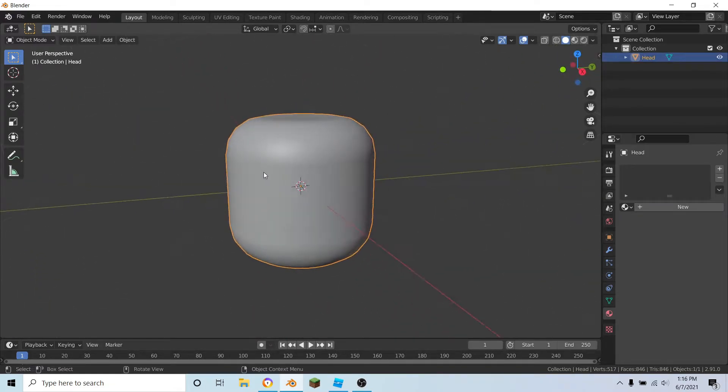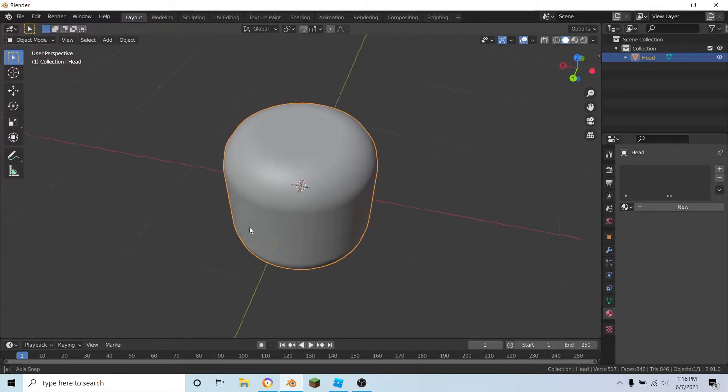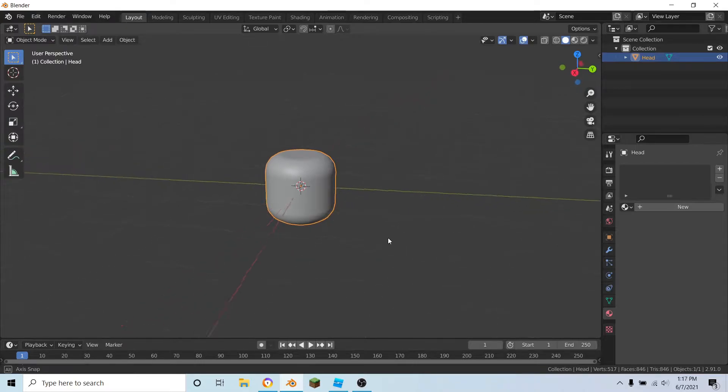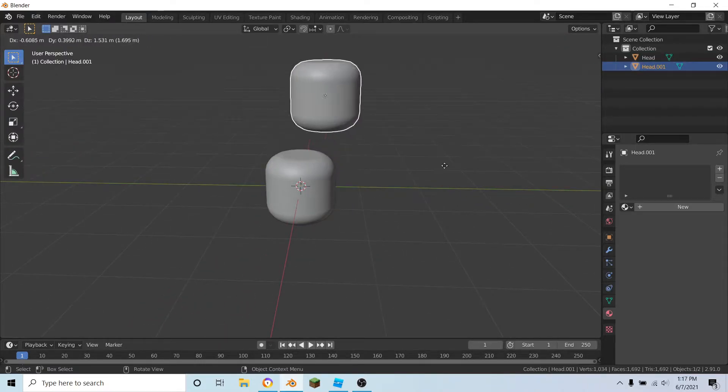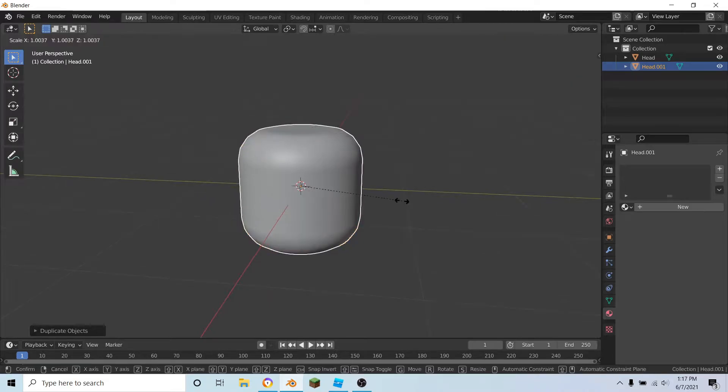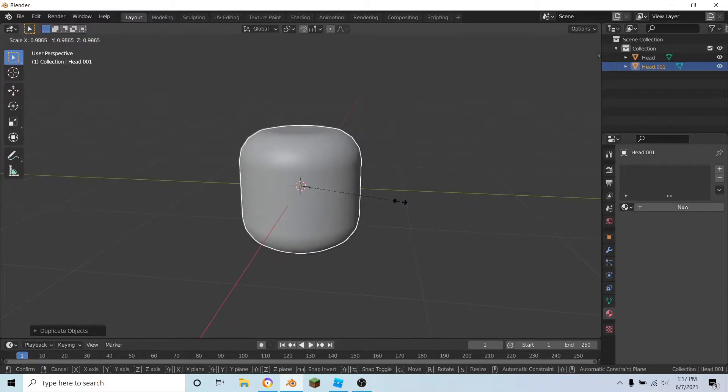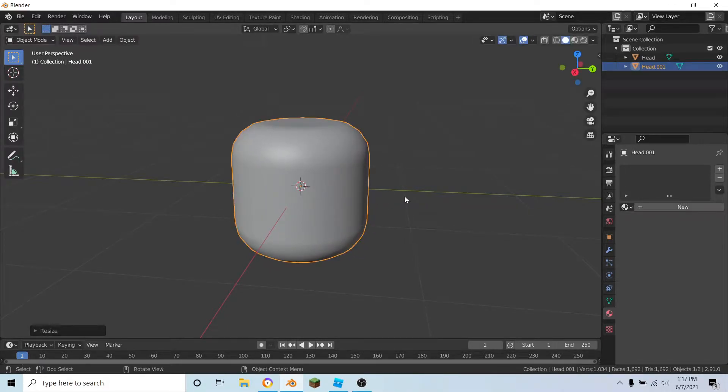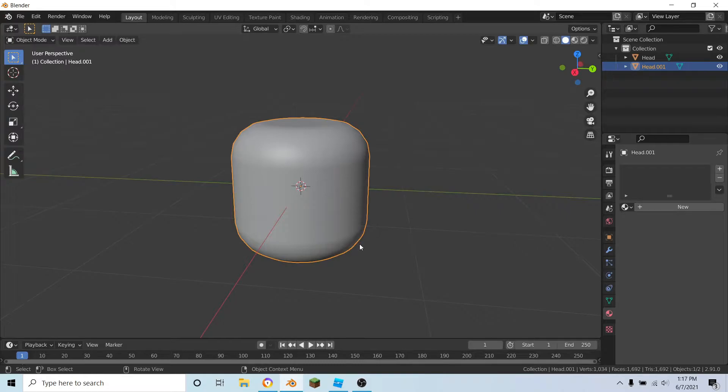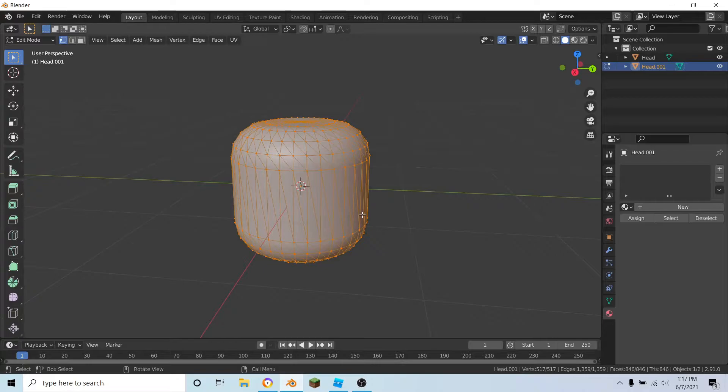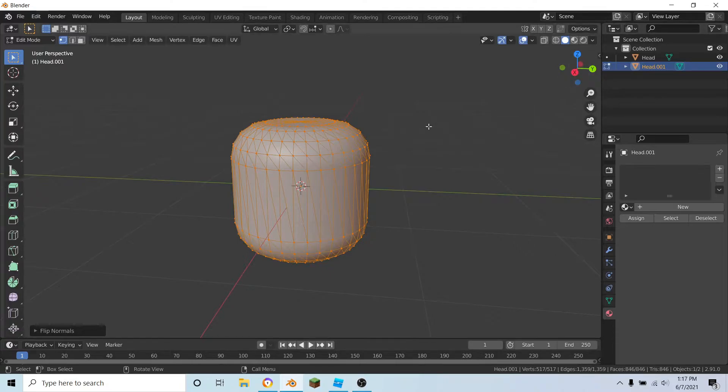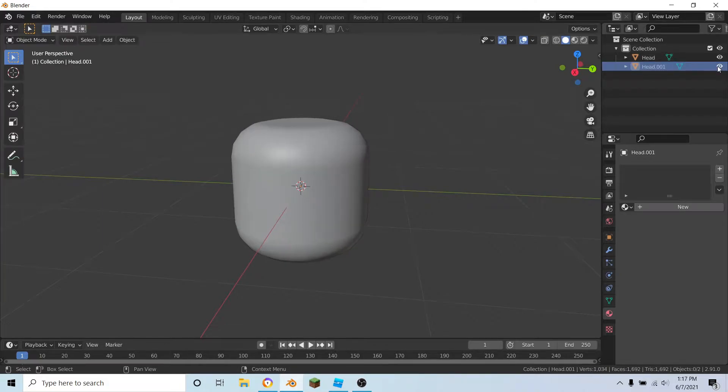The first step is to duplicate the head. Press Shift D to duplicate it and scale it up to how big you want it. I'm going to say about right there for me. Now select the head that you duplicated and press Ctrl N in edit mode. Make sure everything's selected, press Ctrl N, then flip. Now if we go back into object mode, the normals have been flipped.